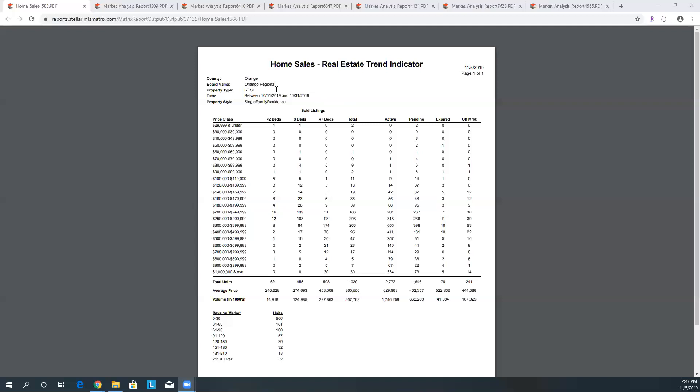So here we go. Orange County, which would be the Orlando regional area, that MLS system that I have access to. The number of sold properties, we have a total of 1,020 sold properties, and as you can see here it's broken down into two-bedroom, three-bedroom, four-bedroom. I've only done single-family residences because the video to do condos might be a bit longer. If you're interested in condos or townhomes, please don't hesitate, just send me a message.